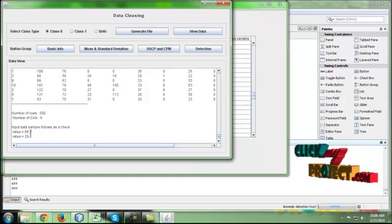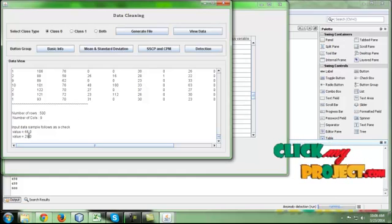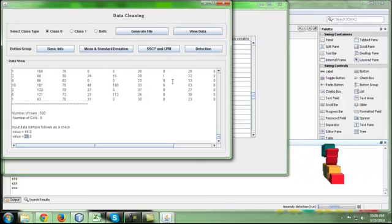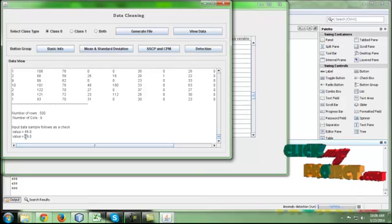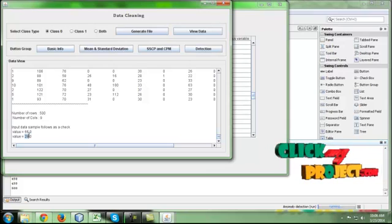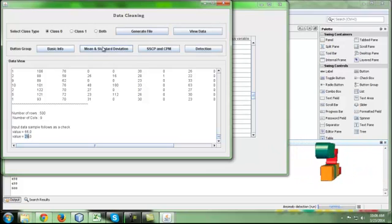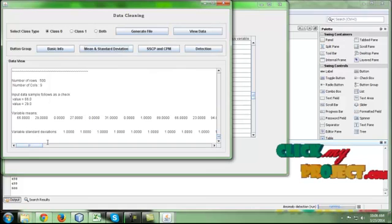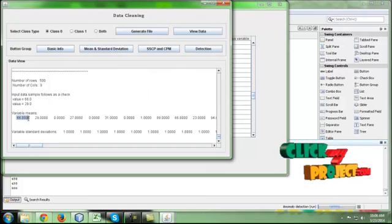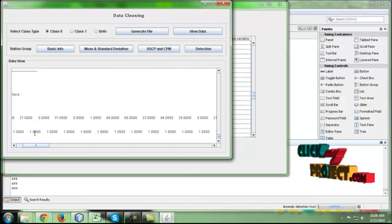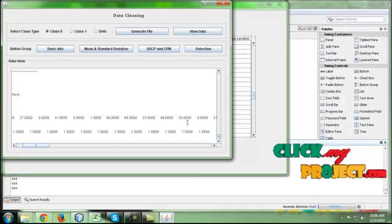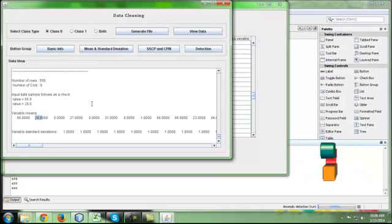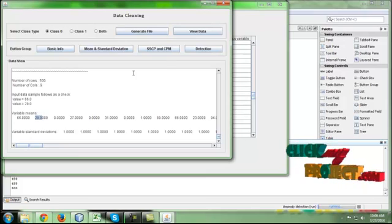Check for the class 0 dataset. Here input sample values denote the number of unique items and some unique values. Then click mean and standard deviation. This is the mean for each column and this is the standard deviation for each column. This is used for further processing.